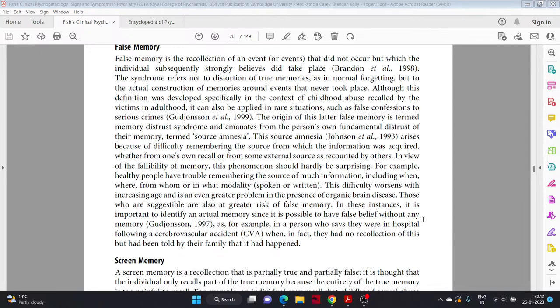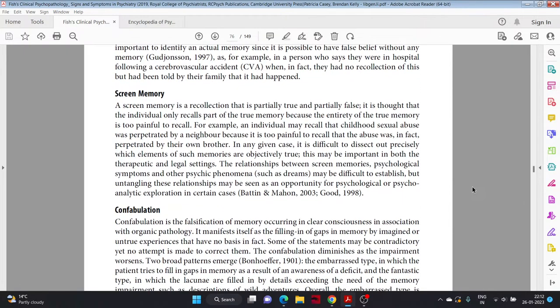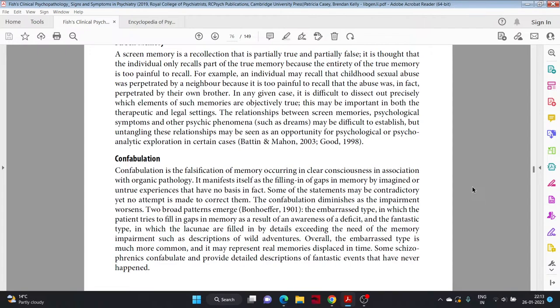For example, healthy people have trouble remembering the source of much information, including when, where, from whom, or in what modality, spoken or written. This difficulty worsens with increasing age and is an even greater problem in the presence of organic brain disease. Those who are suggestible are also at great risk of false memory. In these instances, it is important to identify an actual memory since it is possible to have false belief without any memory, as for example in a person who says they were in hospital following a cerebrovascular accident when in fact they had no recollection of this but had been told by their family that it happened. Screen memory. Screen memory is a recollection that is partially true and partially false. It is thought that the individual only recalls part of the true memory because the entirety of the true memory is too painful to recall. For example, an individual may recall that childhood sexual abuse was perpetrated by a neighbor because it is too painful to recall that the abuse was in fact perpetrated by their own brother.